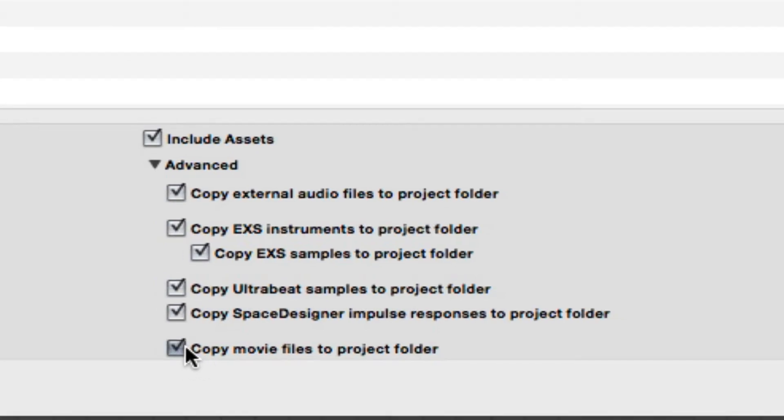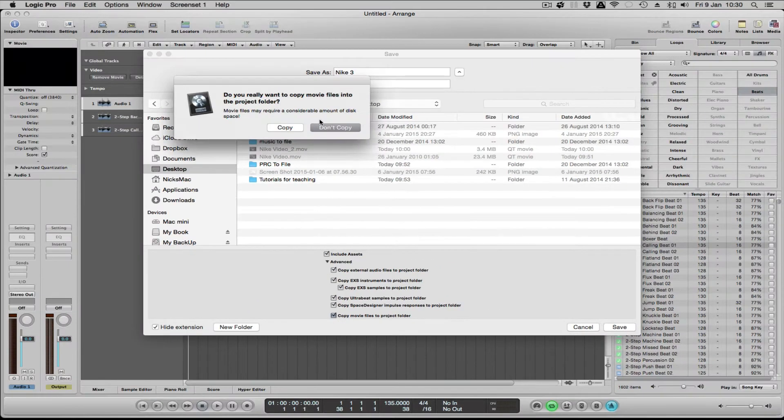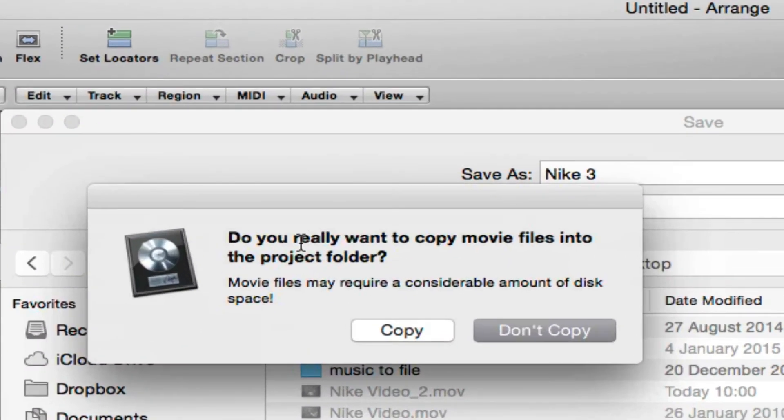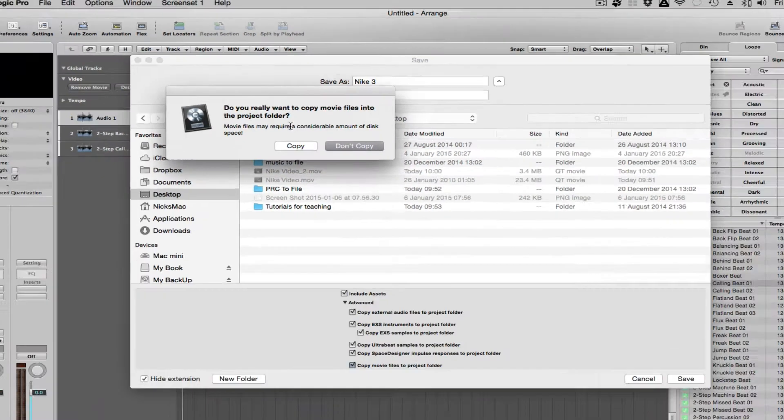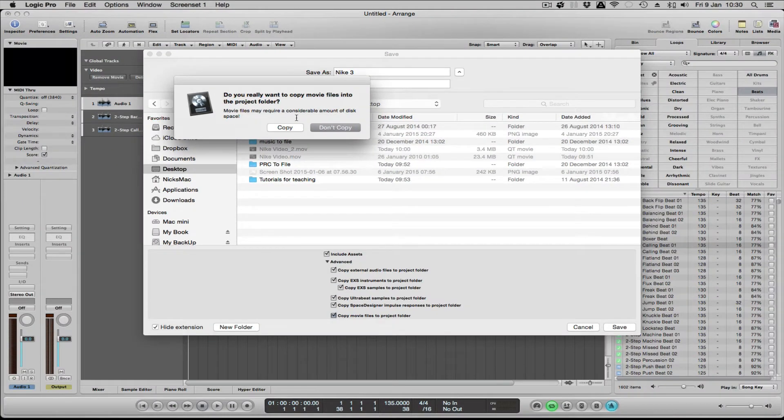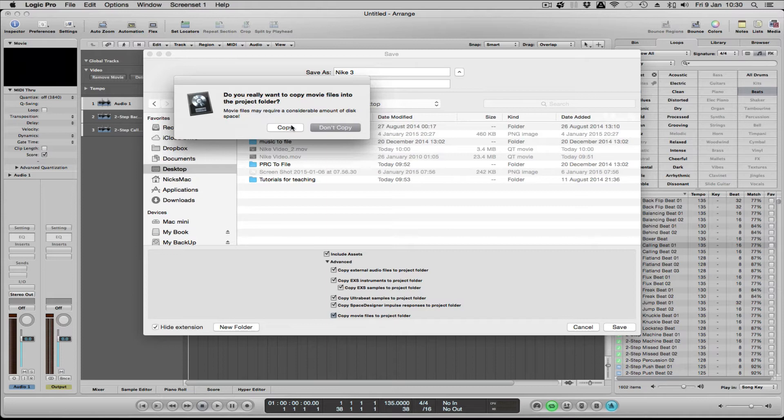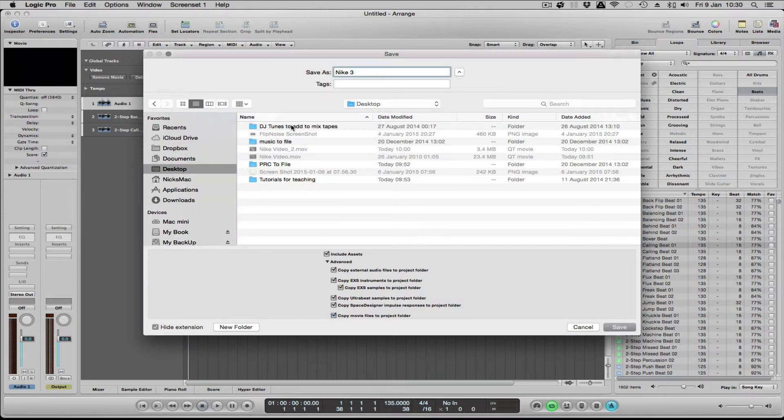If you include assets, there's a 'copy movie to file,' and when you click on that it says do you really want to copy that, because obviously movie files are quite big. It can use up quite a large amount of disk space, but sometimes you need to associate everything in the same folder, especially if you're working on it somewhere else on another computer or laptop.